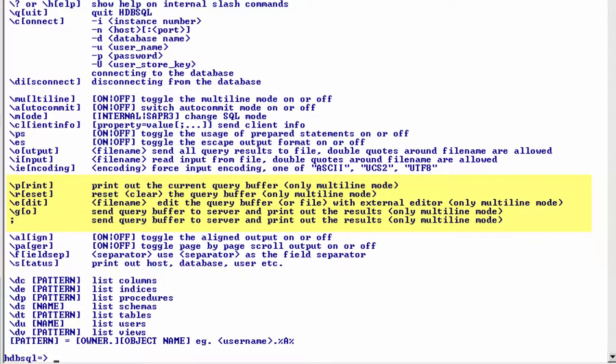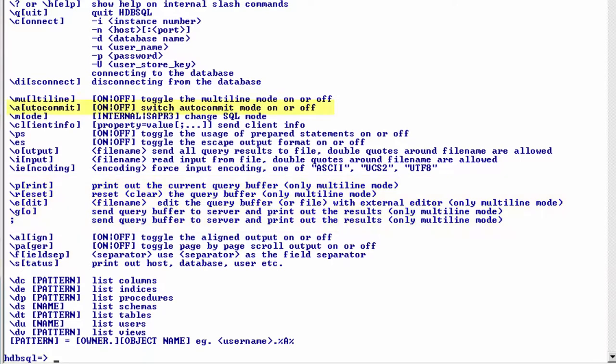You can see that there are a number of flags related to the multiline mode. We have backslash p for print, backslash r for reset, e for edit, and g for go, or as mentioned, the semicolon to execute.